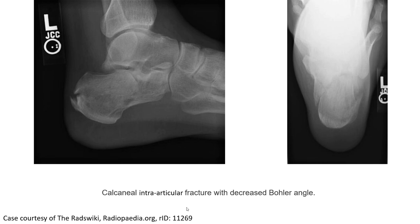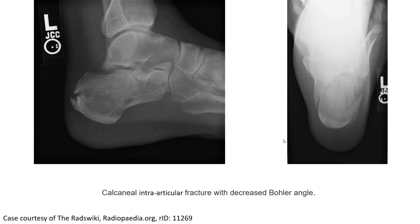This is an example of a calcaneus intra-articular fracture with decreased Bohler's angle. As we can see on the lateral view, we can see the fracture line going from the posterior aspect of the calcaneus through the body into the joint. On the axial calcaneus view, we can clearly see a curvilinear lucency line fracture.